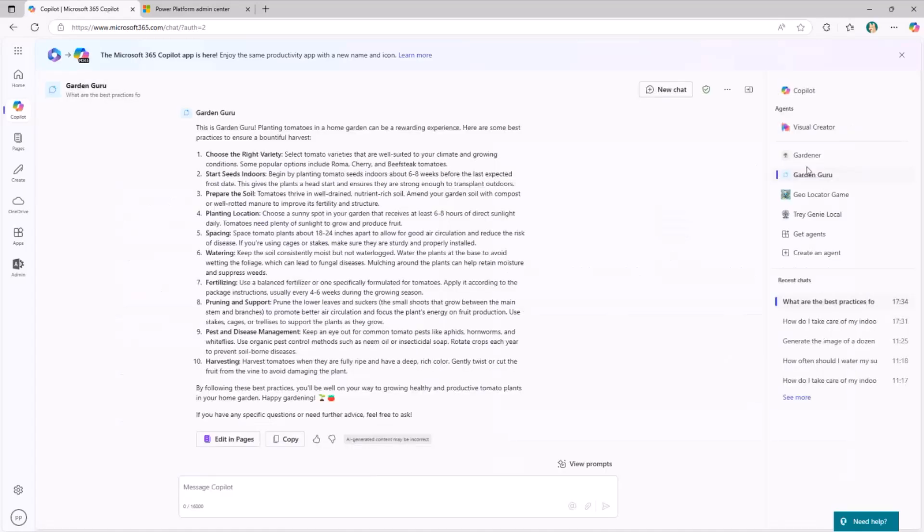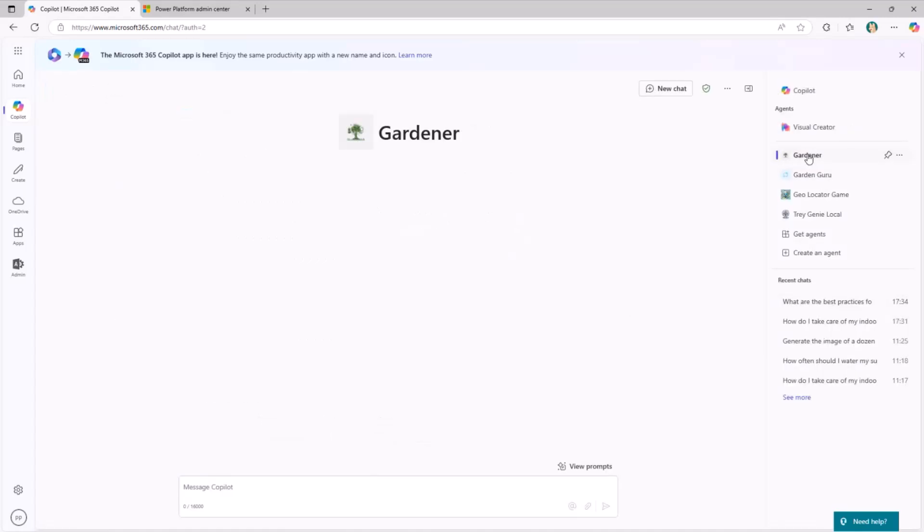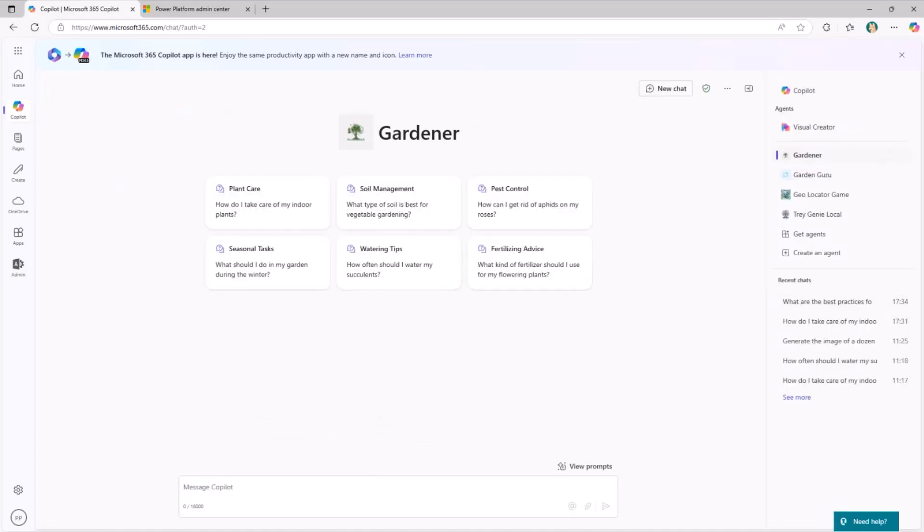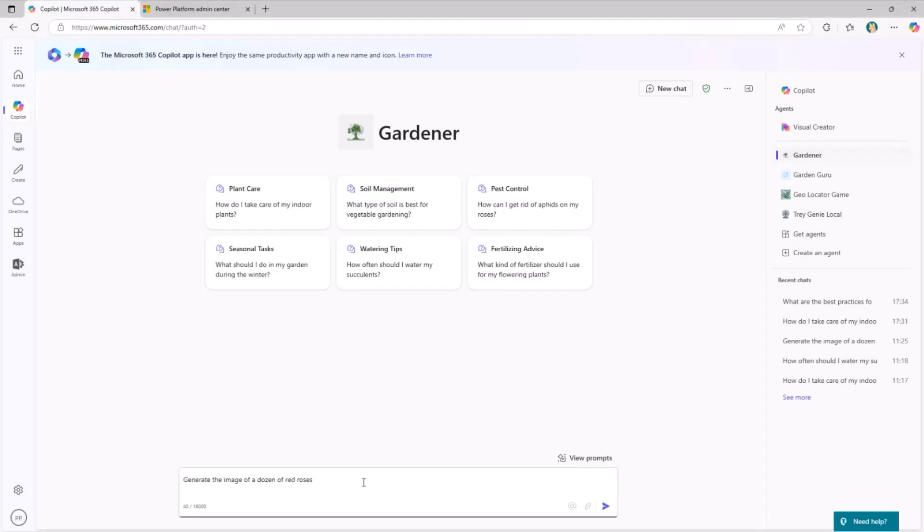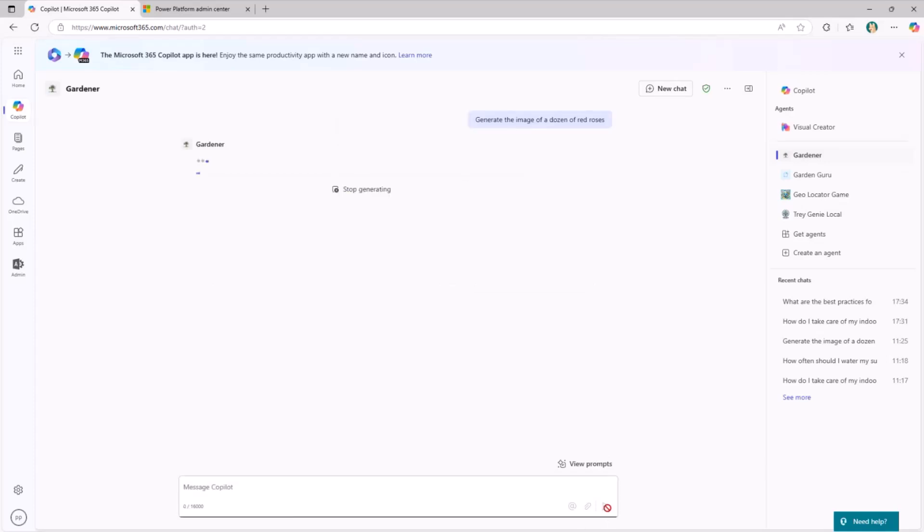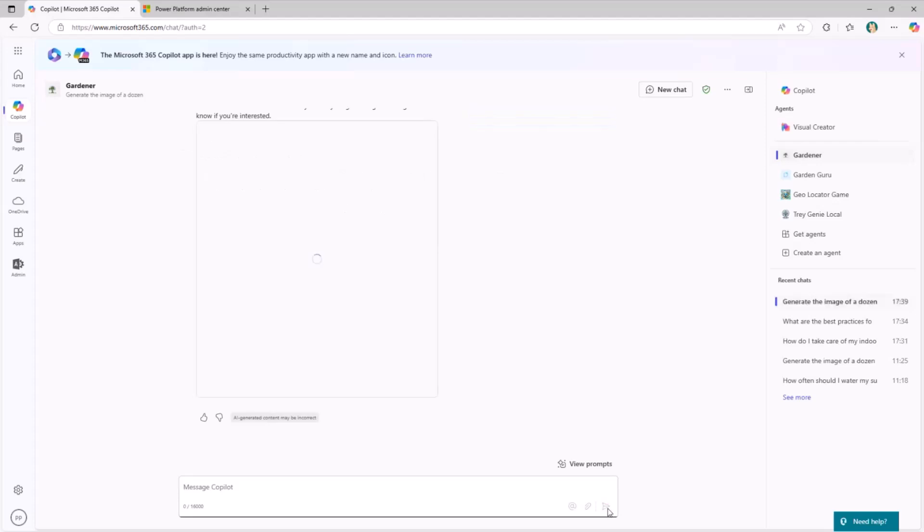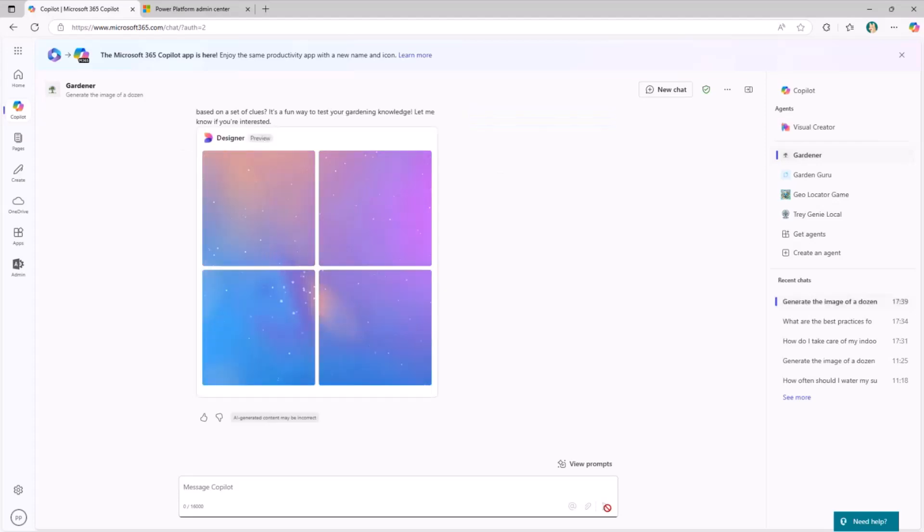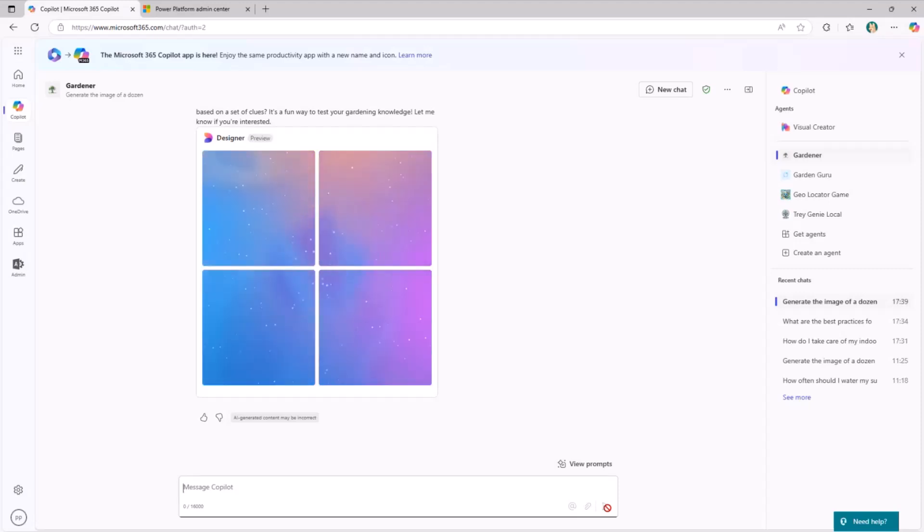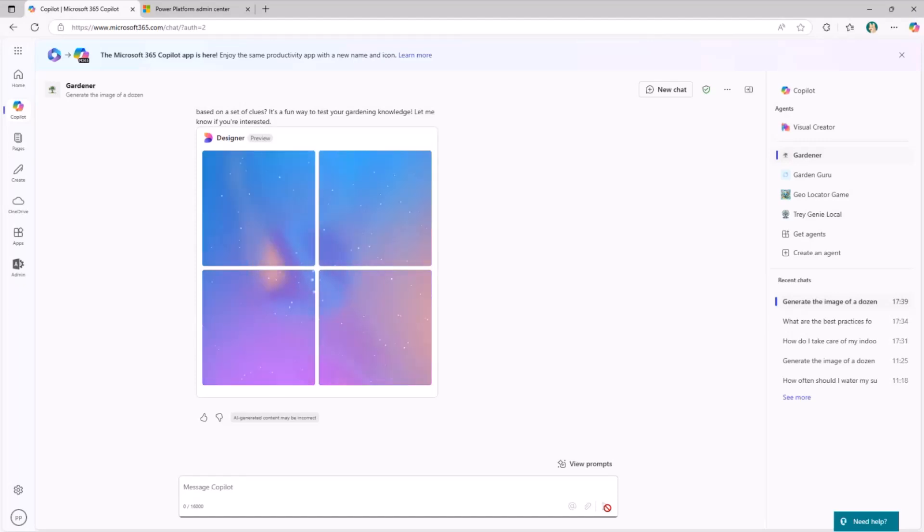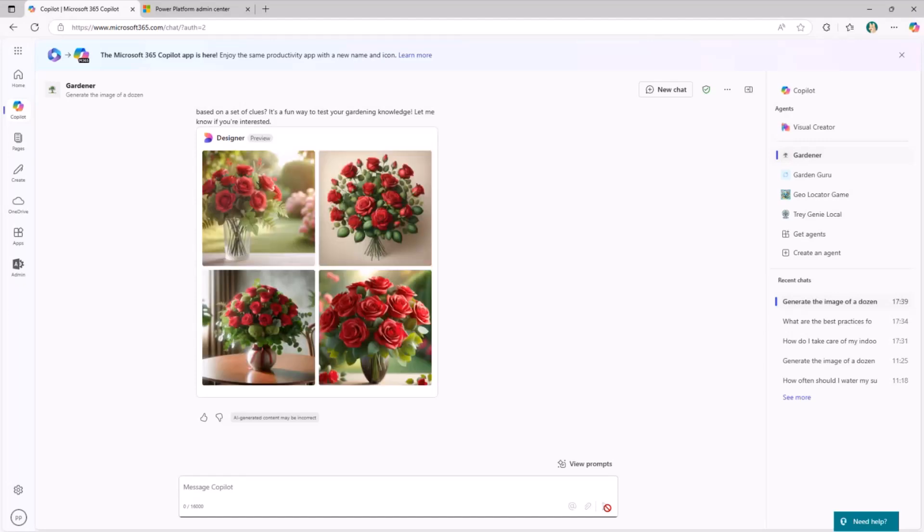If I go back to the gardener, I can also ask to the gardener to do something like generate the image of a dozen of red roses. Since San Valentin is pretty close nowadays, why not? It will start working and generating a few images for me, four different options that I can choose from, of a dozen of roses, just because this is a gardener agent. It will be able to provide me content, including auto-generated images in the context of gardening, flowers, and plants.